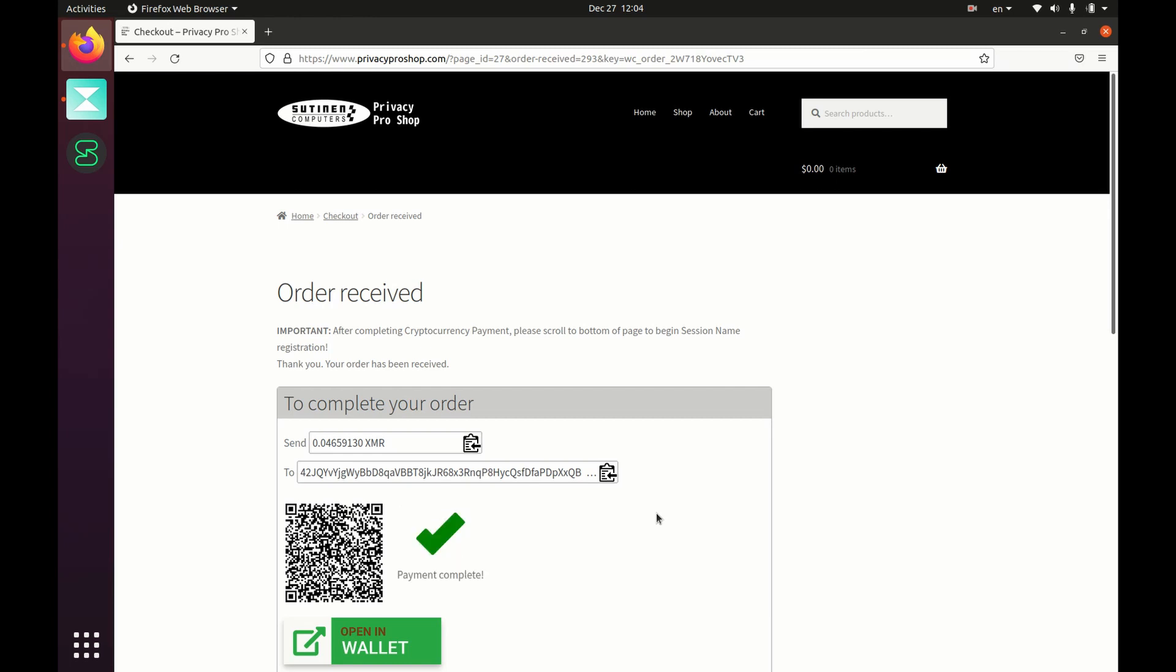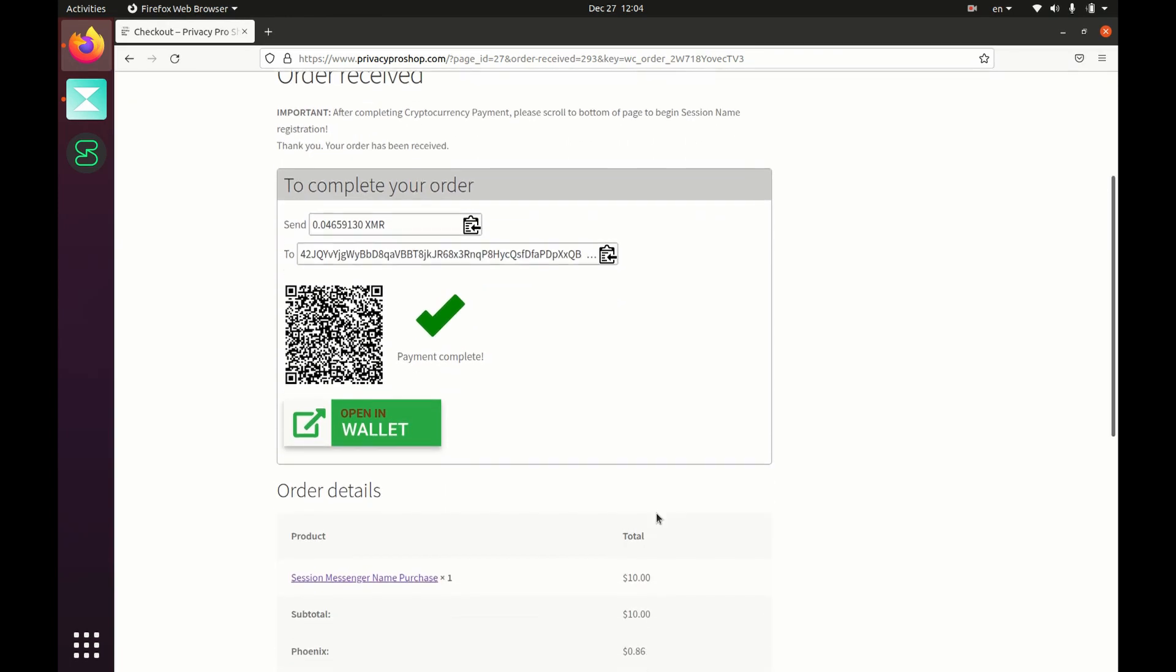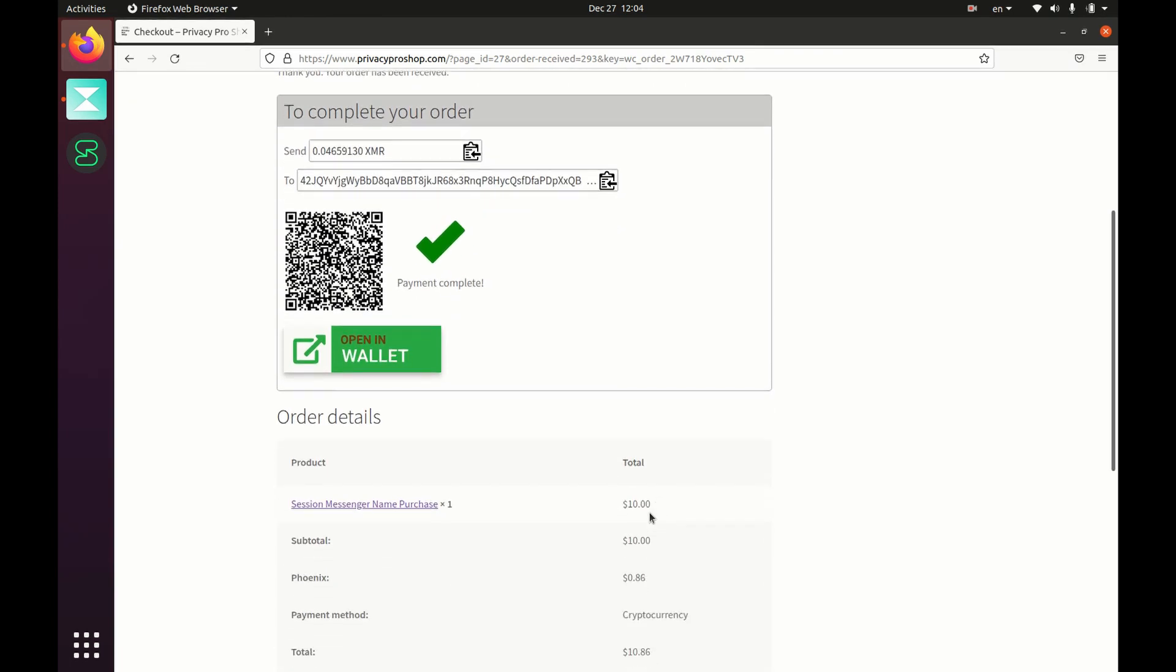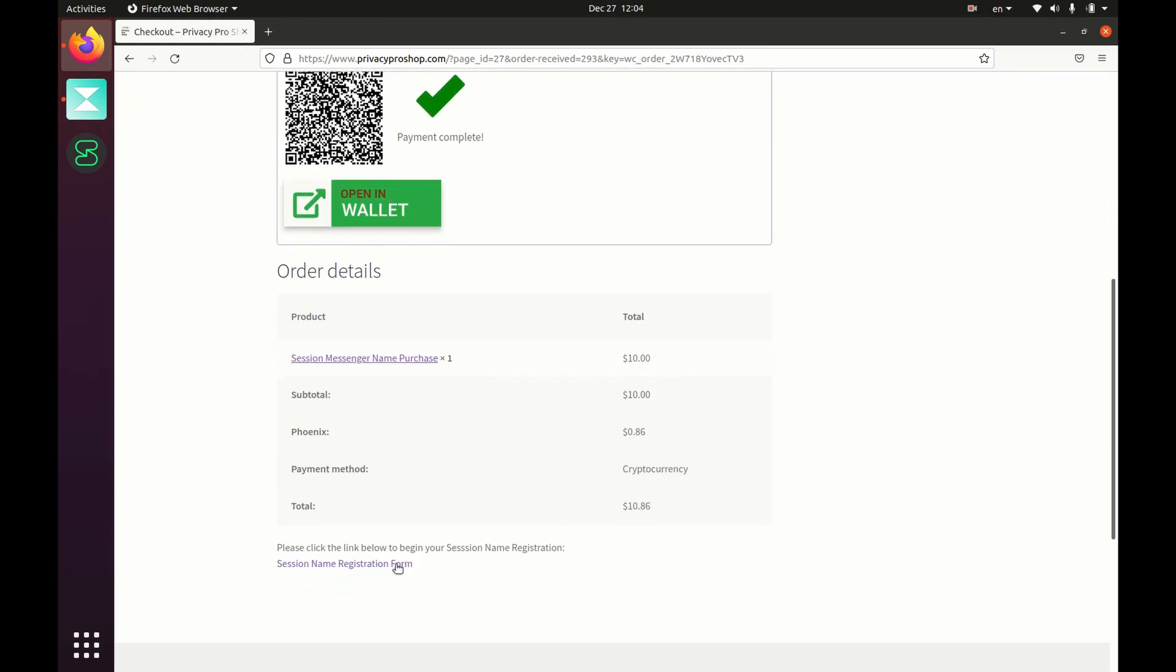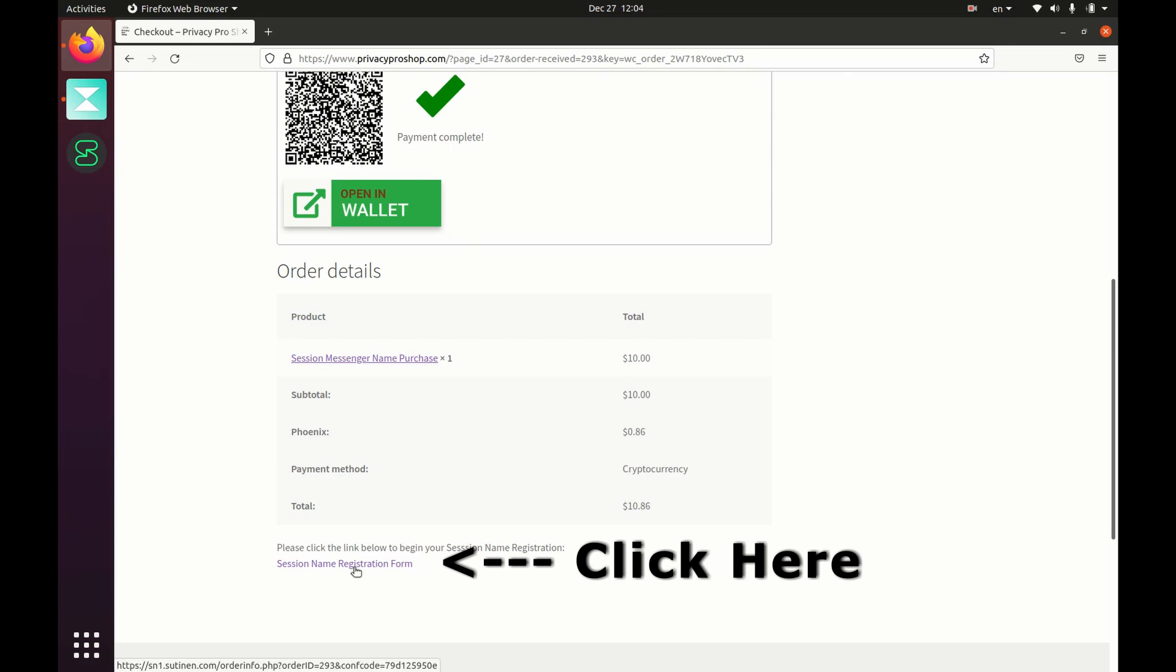There, the payment completed. So now go ahead and scroll down to order details and click on that session name registration form link.